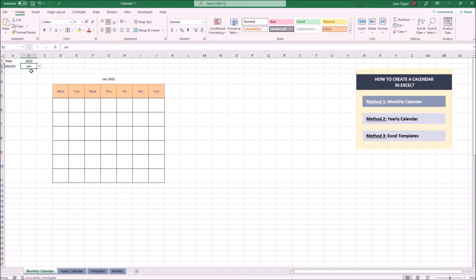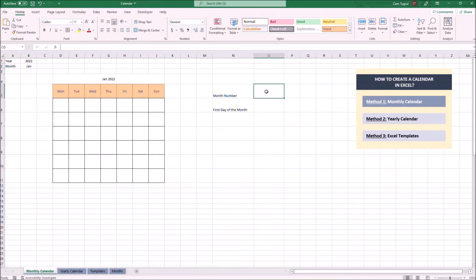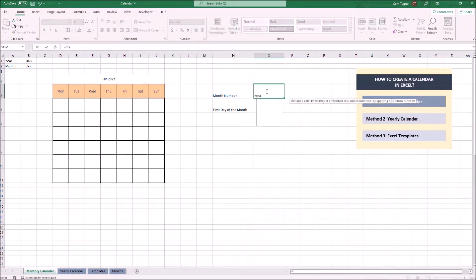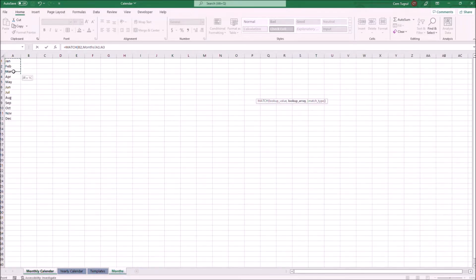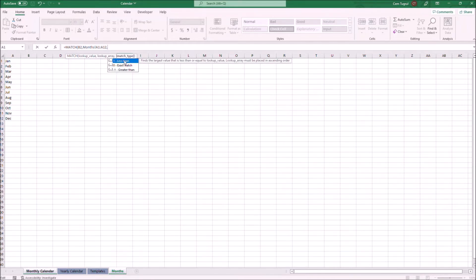To create the calendar, we're going to need two additional data: the month number and the first day of the month. It's very simple to calculate the month number — we're going to use a MATCH formula. Then we select the month, and for the lookup array, we choose all those months and select the exact match.